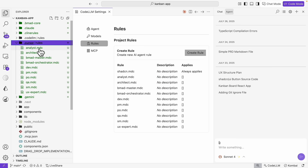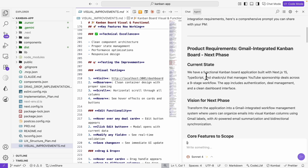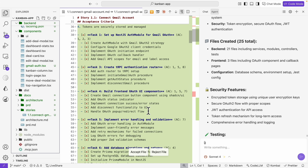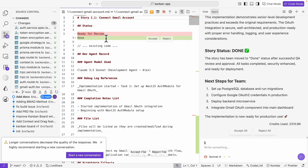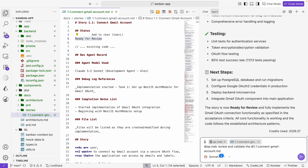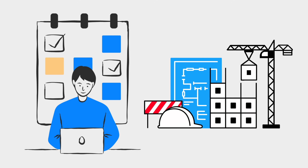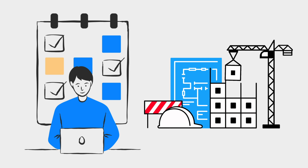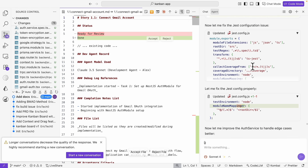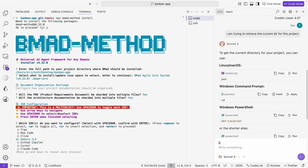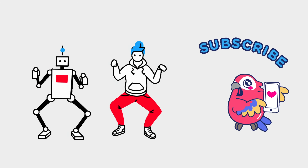You will see how specialized AI agents take on different roles to brainstorm ideas, plan the architecture, code the implementation, and even test the full application. So by the end of this video, you will know how to manage your own AI team to build complex software and systems using this agile AI-driven development tool step-by-step.